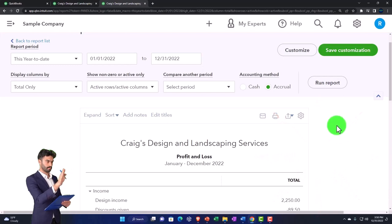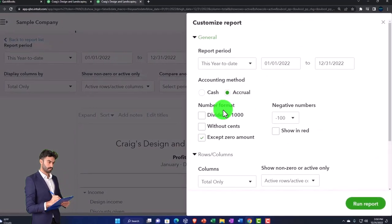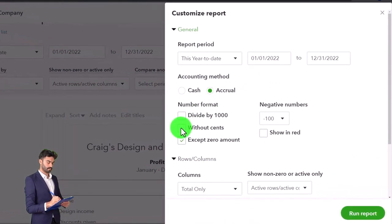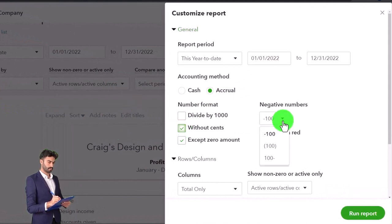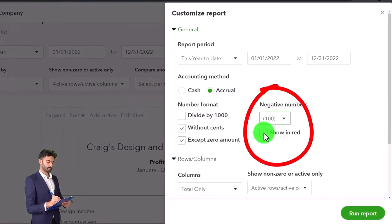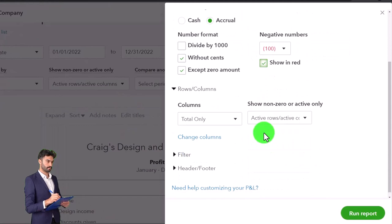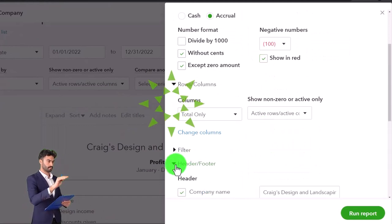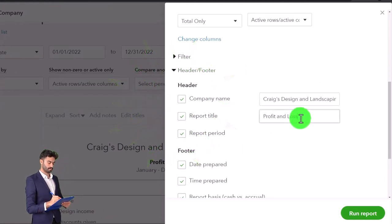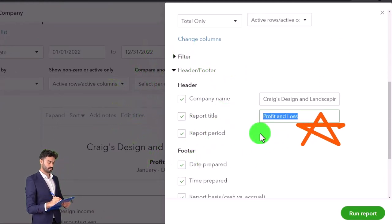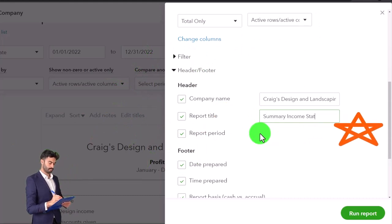But for external reporting purposes I might want to collapse them and then do further customizations which have been our typical routine: we're going to take the pennies away, make the negative numbers bracketed and red, and then on the header and footer I'm going to make the title a summary income statement.